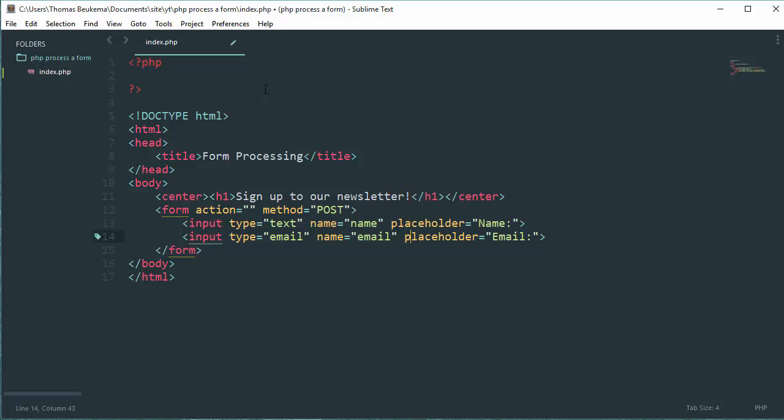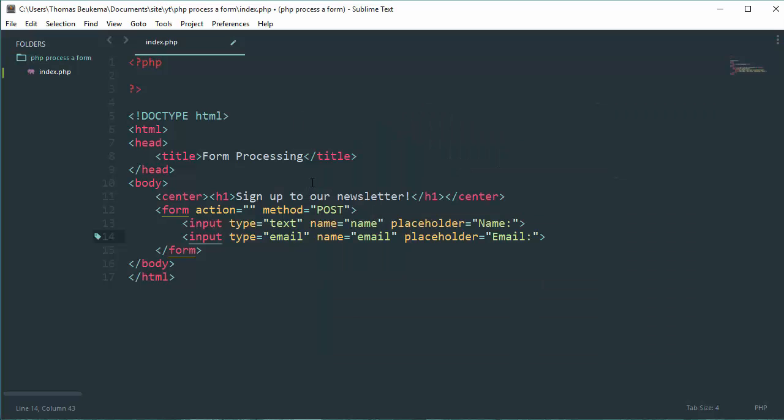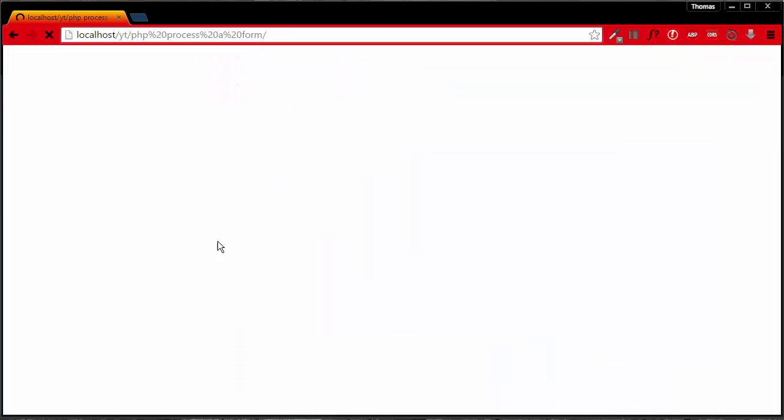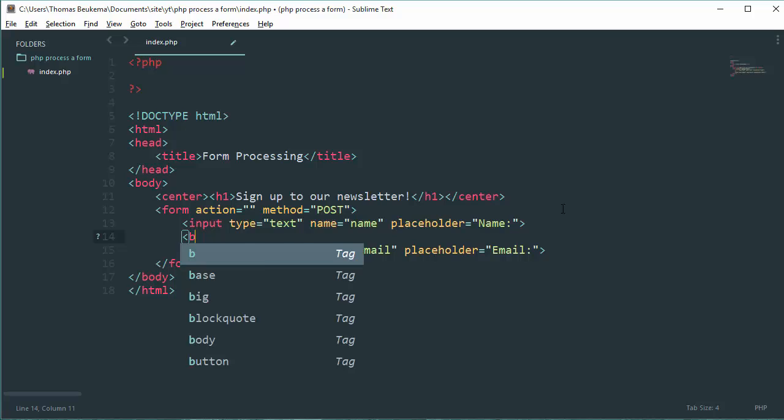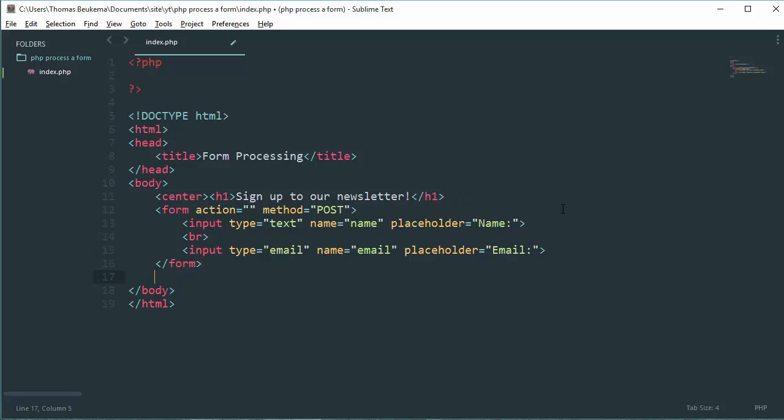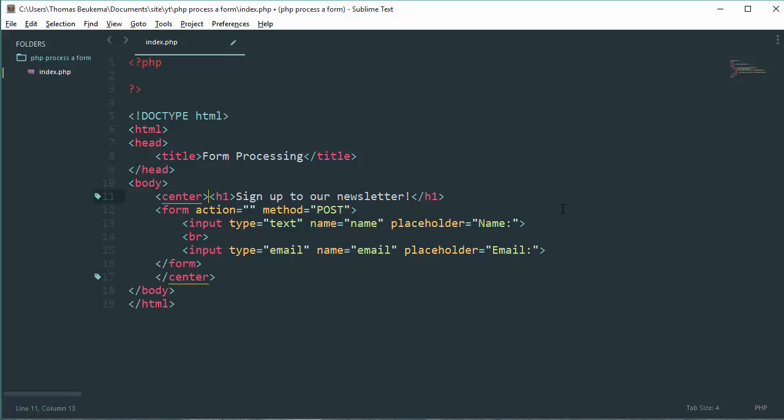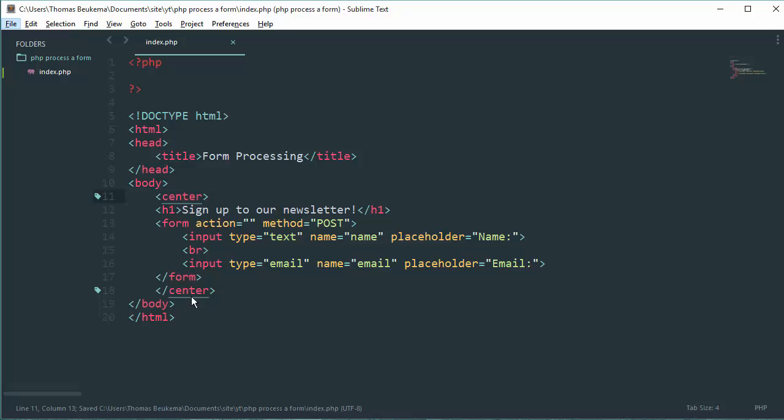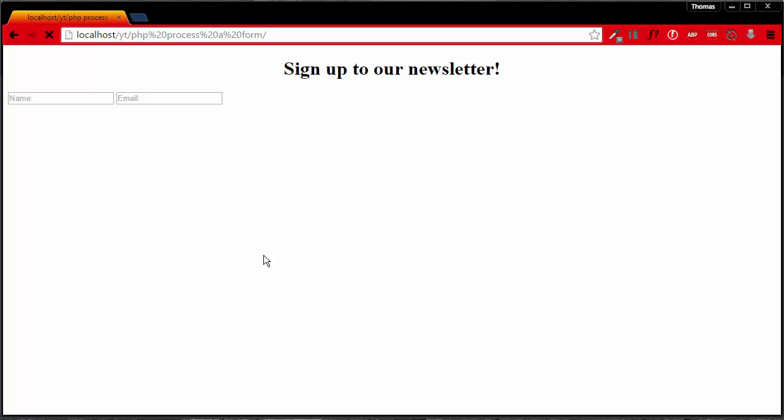When you open this in your browser, it's just going to look - why isn't it working? Oh, we need to save it of course. Let's see if this looks better now. Yes, way better.